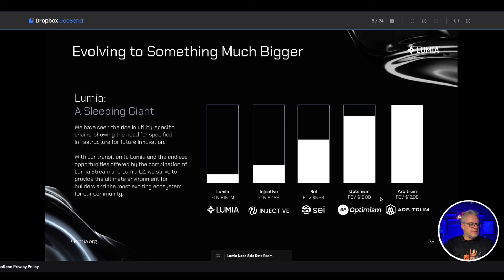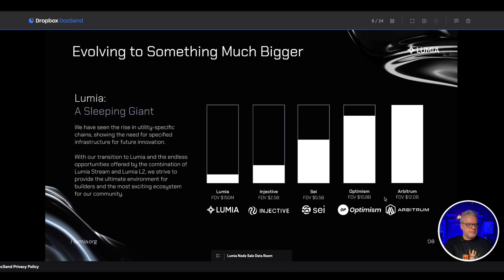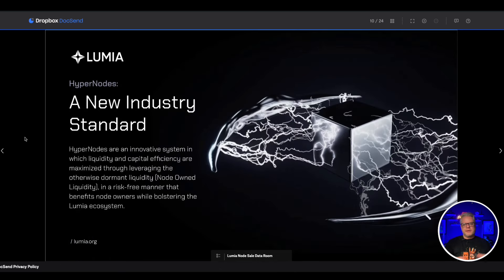And if this is going to be a cross-chain solution for RWAs, then potentially this could be a trillion dollar market in the making. Big opportunity guys, do not miss out on this one.